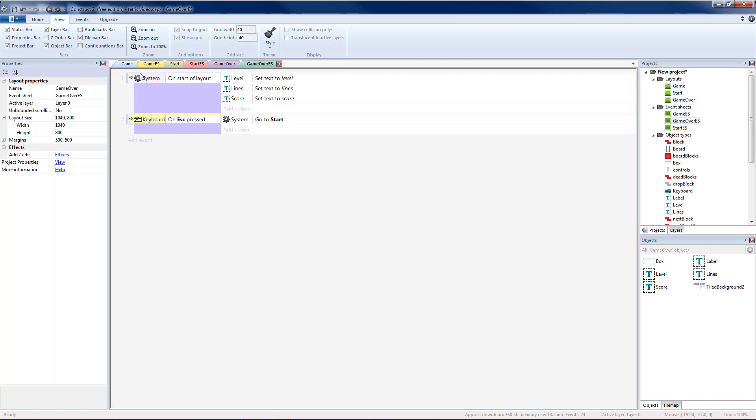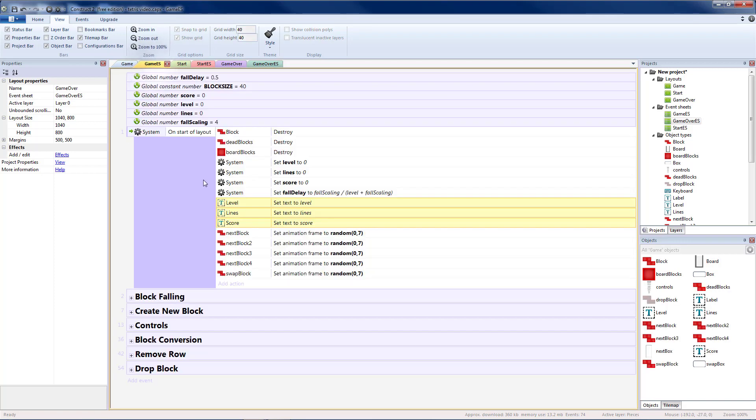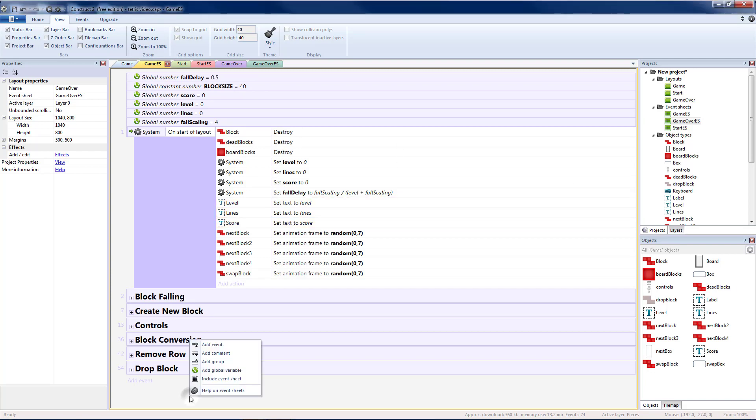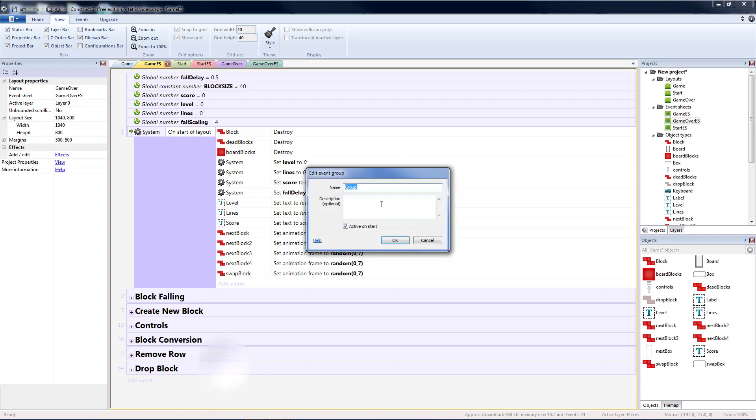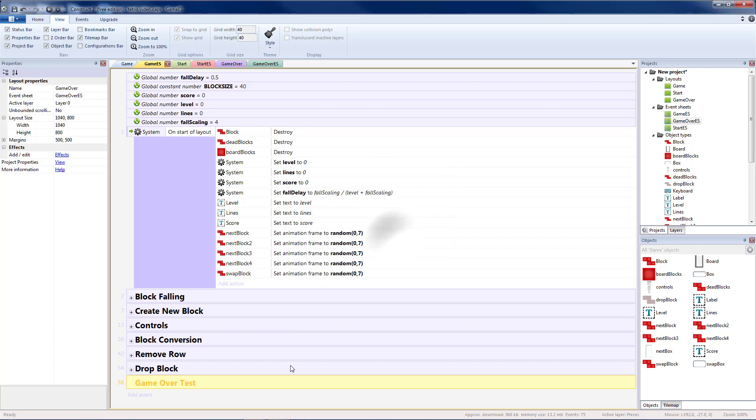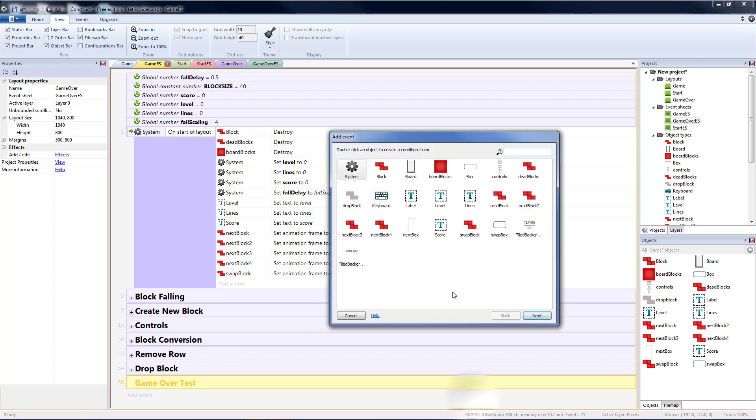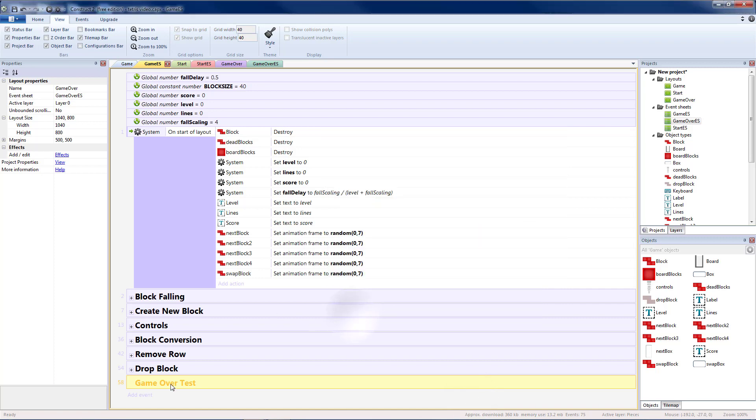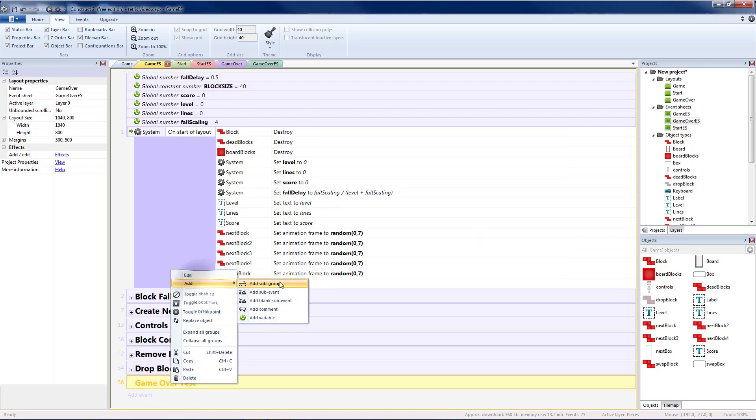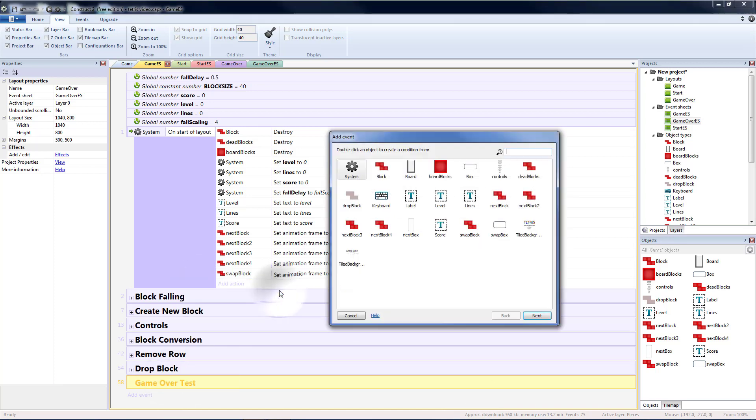Now the last thing we'll need to do is go to game event sheet and actually check to see when the game is going to end. Let's create a group at the bottom. We'll call that game over test. We test for game over and I'm not going to make that active on the start. We're only going to activate it when we want to check.